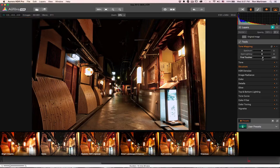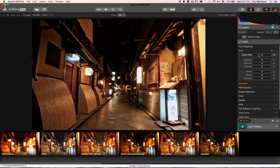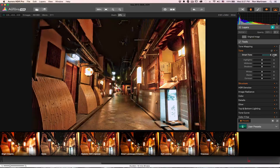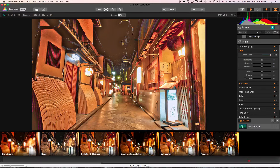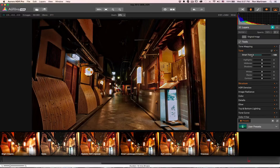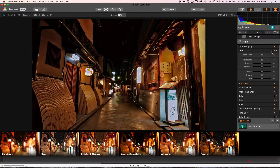Trey will probably talk in more detail about what these controls specifically do. You can always reset with the little reset button. Coming to Smart Tone and cranking it all the way up really amps everything and creates some nasty artifacts at the top. Turning it all the way down gives a really dark image — a little too dark, since part of HDR is being able to see detail lost in shadows. So let's reset that.